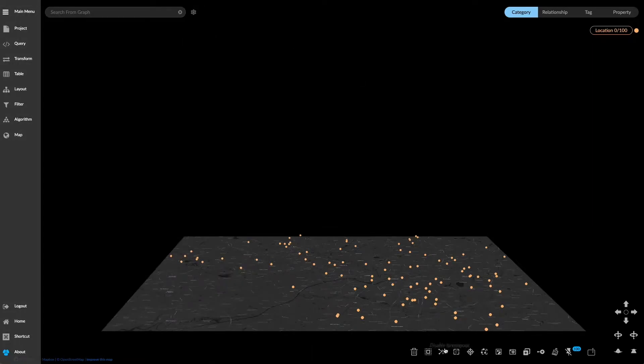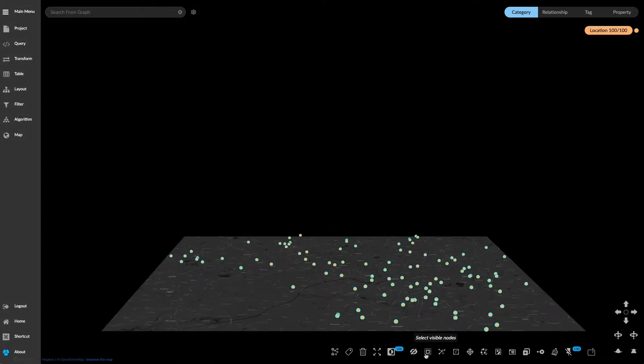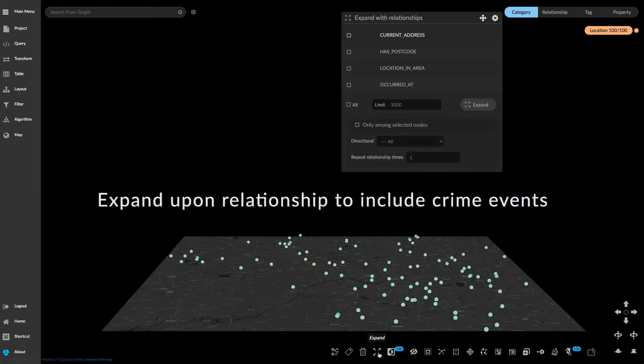Then select the location nodes and expand upon the relationship to include crime events.